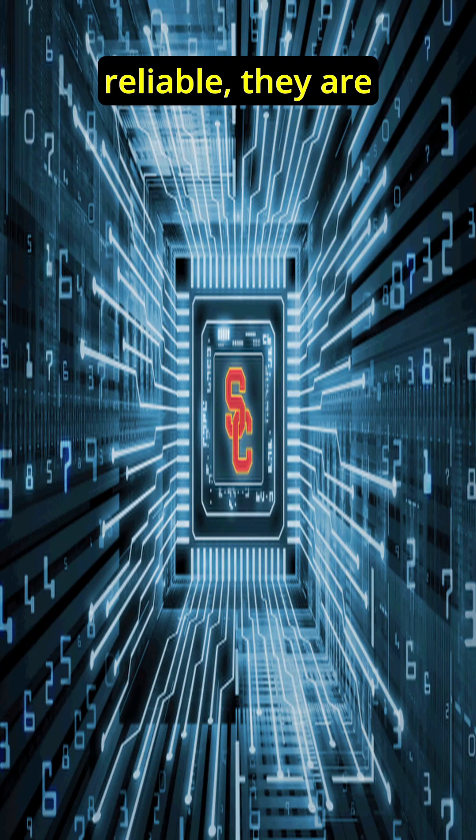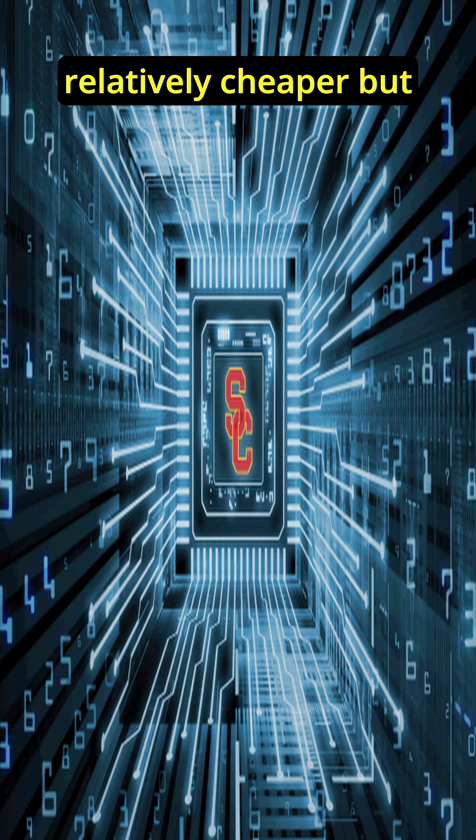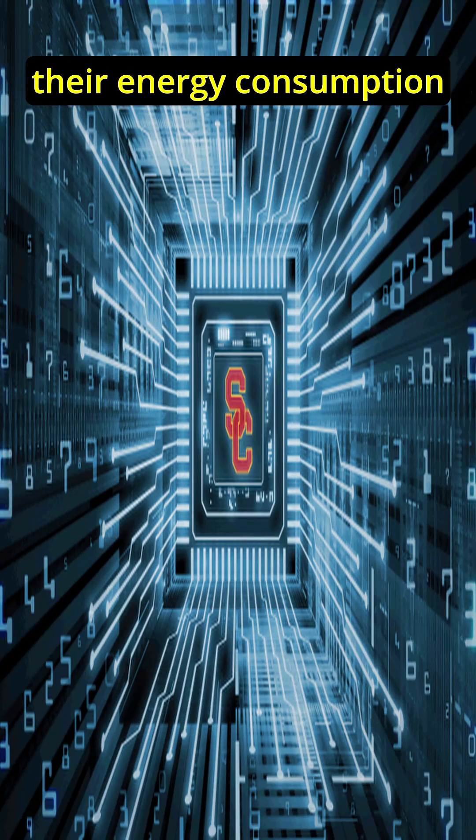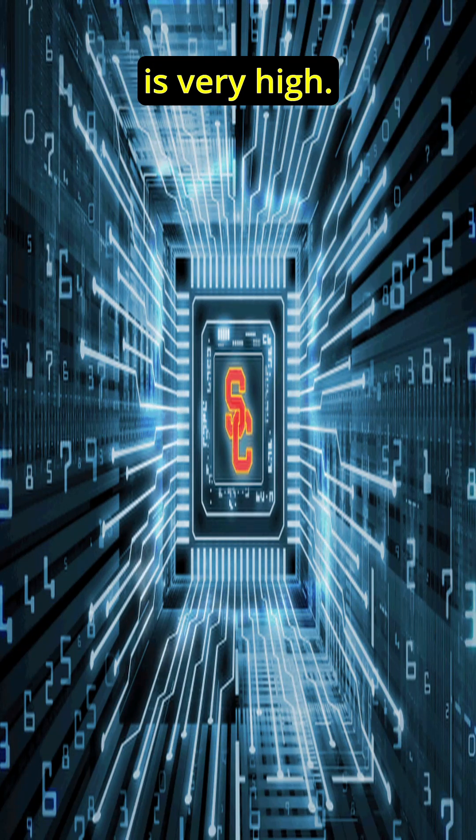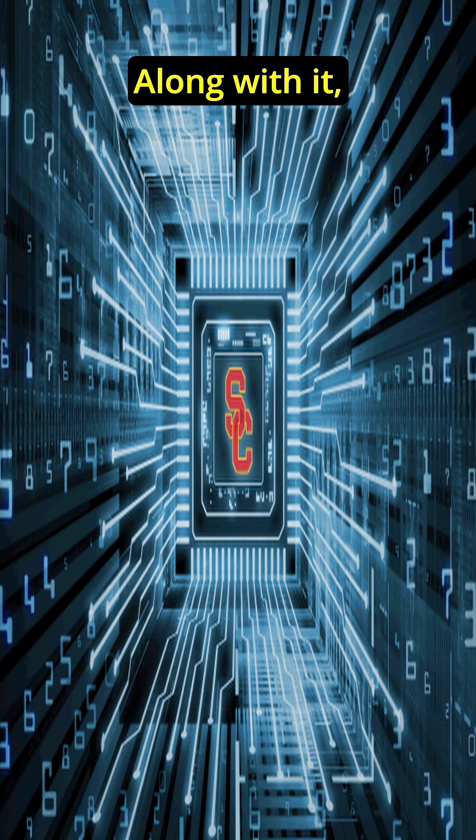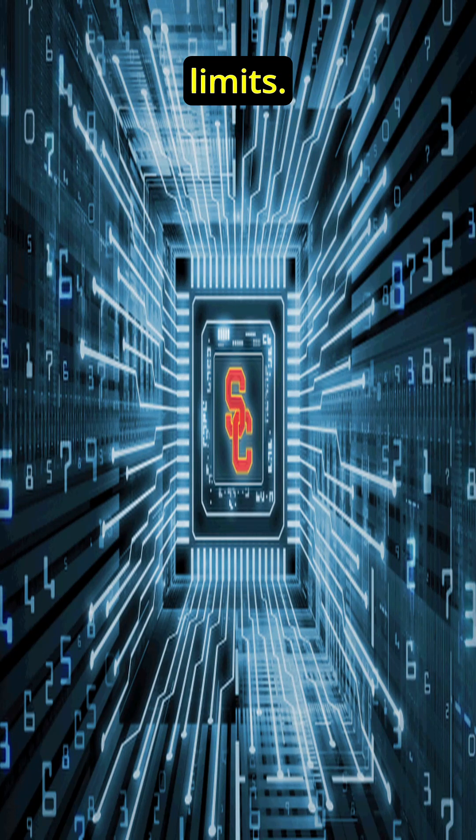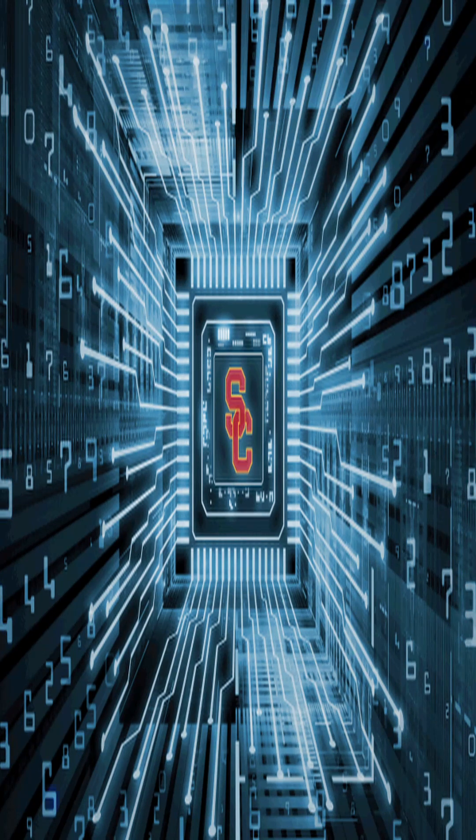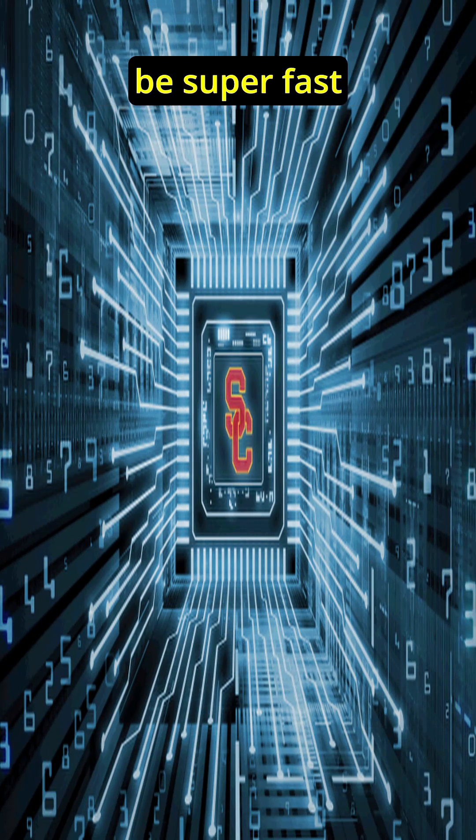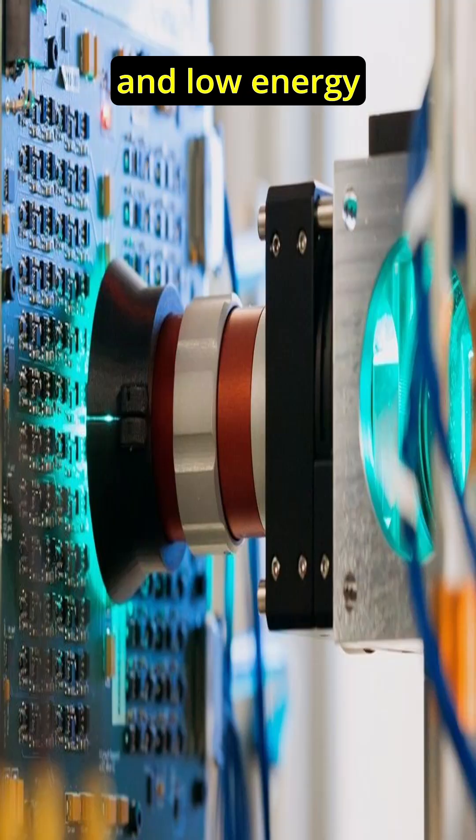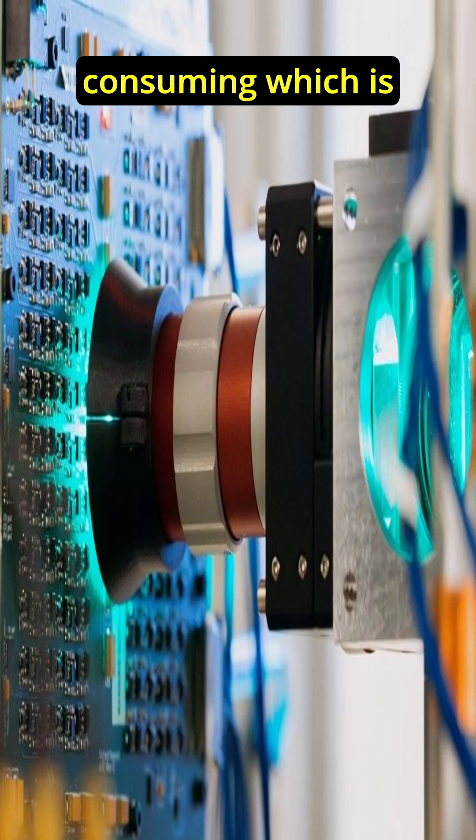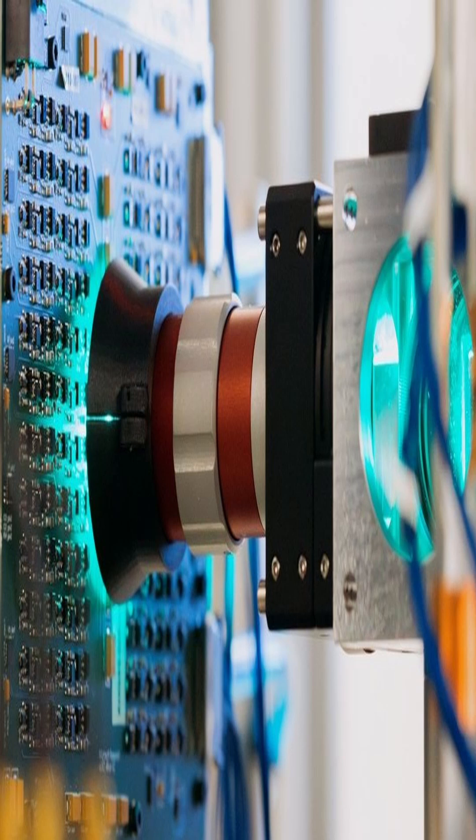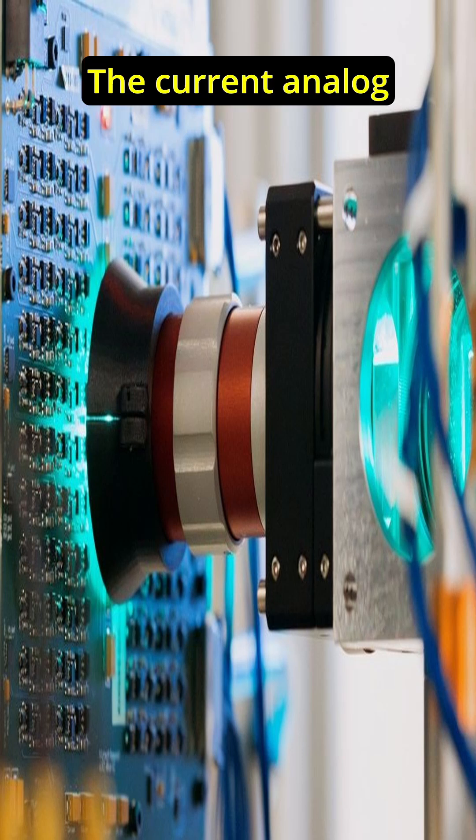Let's compare. Semiconductors have worked very well. They have been mature, they are reliable, they are relatively cheaper, but their energy consumption is very high. Along with it, they have physical limits. Optical computing will be super fast and low energy consuming, which is capable of parallel processing.